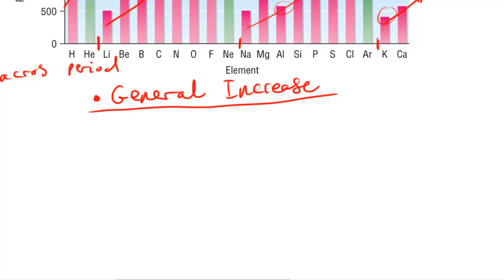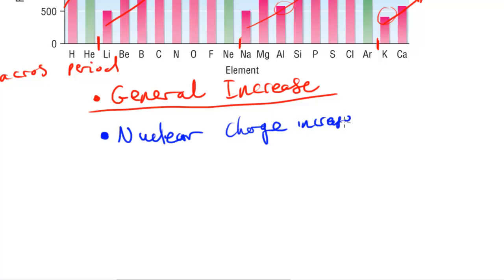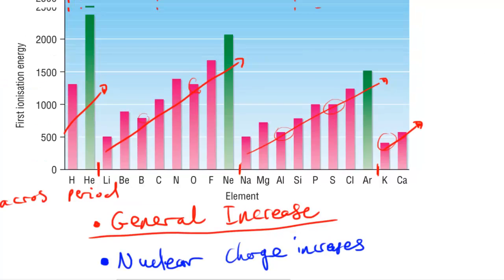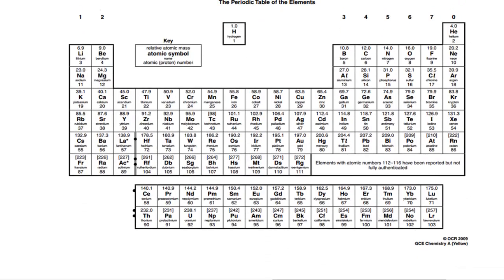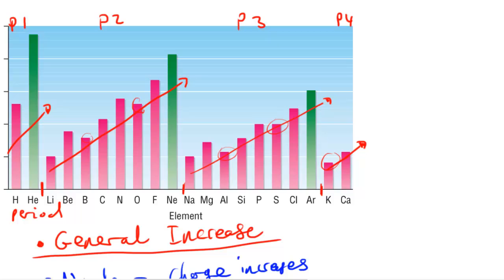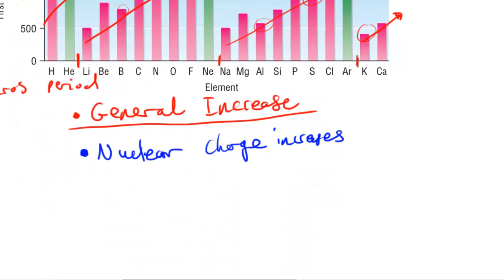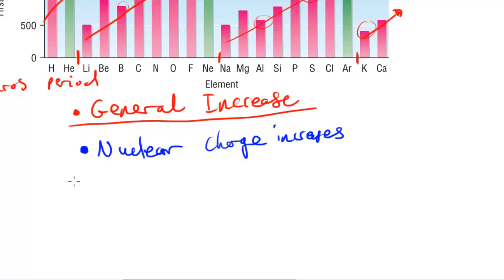The reasons for the general increase across a period are: first, the nuclear charge increases. As we go along the period the charge of the nucleus increases — lithium is 3+, beryllium is 4+, and it carries on: 5+, 6+, 7+. The outer electrons are going to be more strongly attracted to the nucleus. This attraction isn't significantly resisted by the other electrons enough to prevent the ionization energy from increasing.